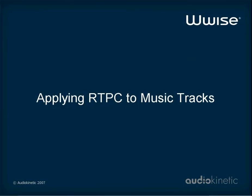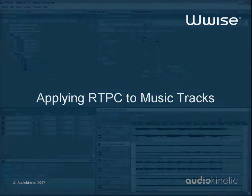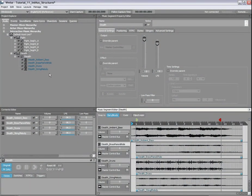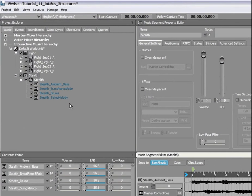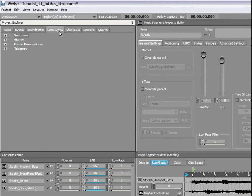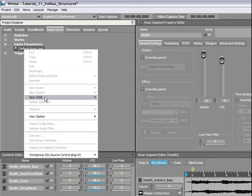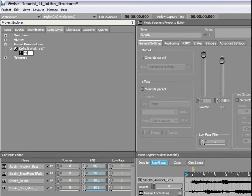Next, let's take advantage of our horizontal structure and create an RTPC curve for the volume of certain tracks only. First, we will create a new game parameter named StealthFactor ranging from 0 to 100 in the Game Syncs tab in the Project Explorer.